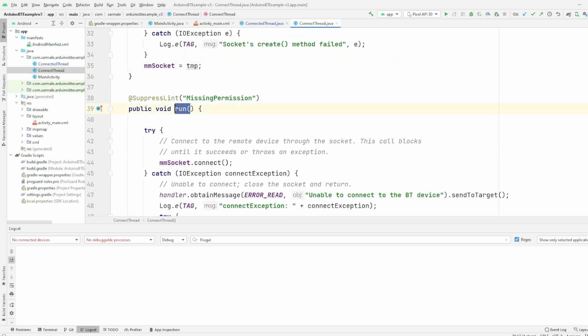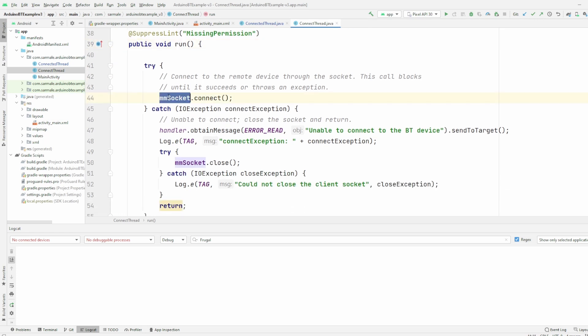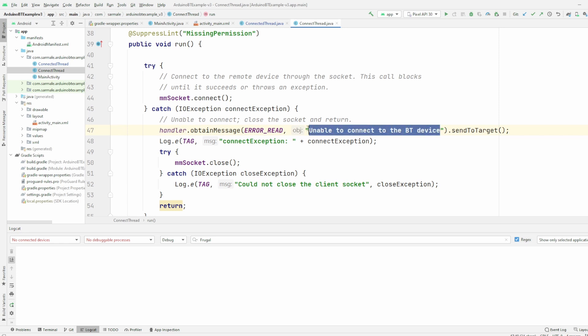Then in the run function, what we do is we try to connect to that socket that we just created. If there is a problem, what we will do is we will add to the handler this error, unable to connect to the Bluetooth device, that we will send to the user interface.